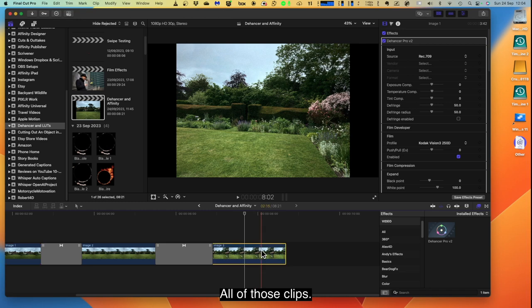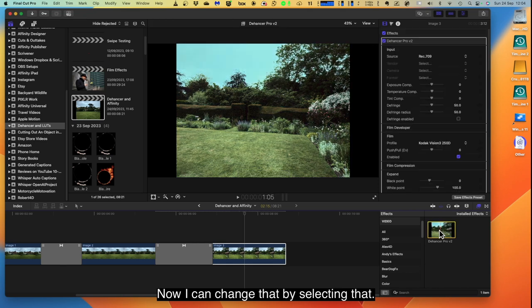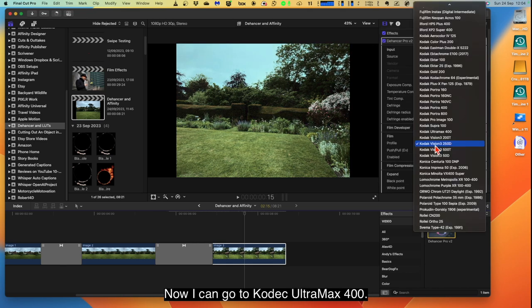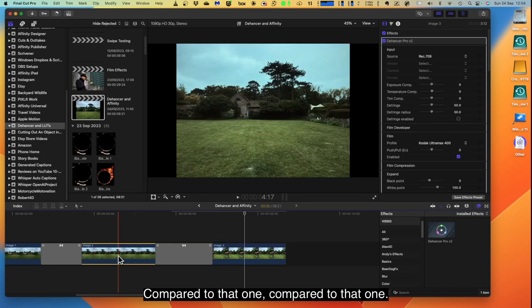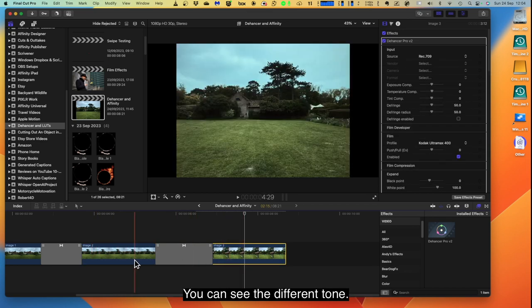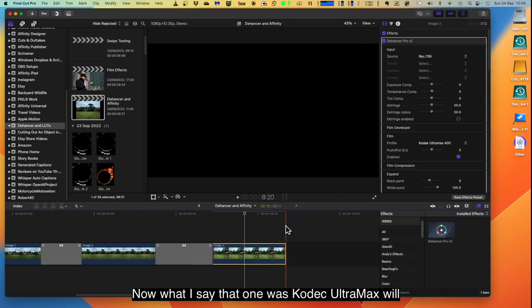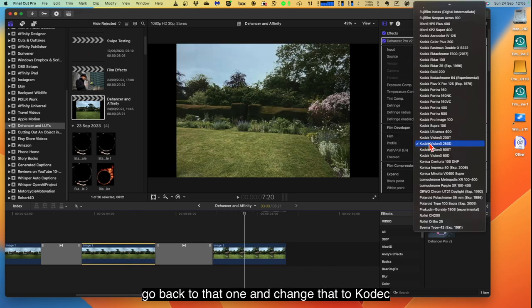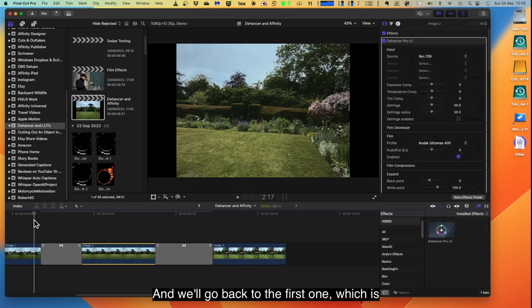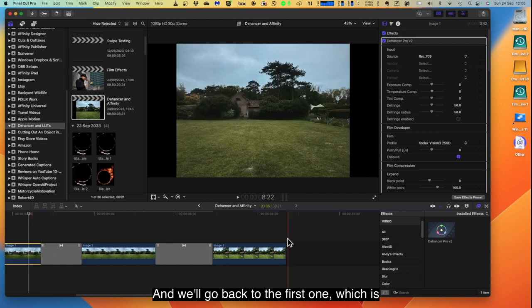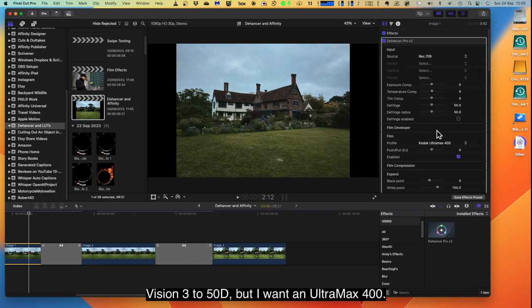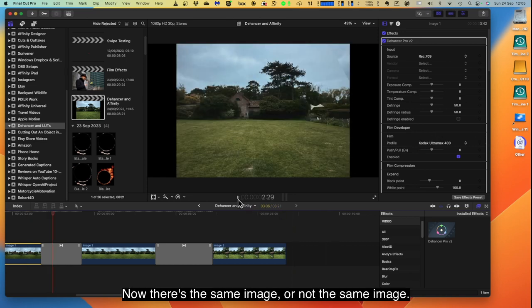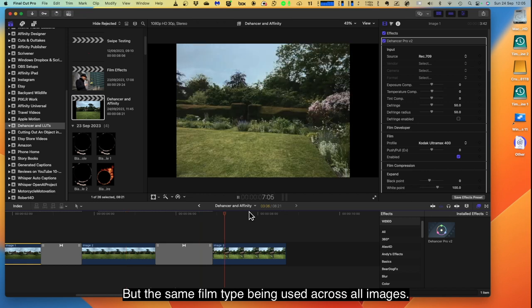Now I can change that by selecting that. Now I can go to Kodak Ultramax 400. And you can see it's just warmed the tone of that one up a little bit compared to that one, compared to that one. You can see the difference in tone. Now what I say, that one was Kodak Ultramax. We'll go back to that one and change that to Kodak Ultramax 400. And we'll go back to the first one which is Vision 3 250D, but I want it Ultramax 400. And there we go. Now there's the same film type being used across all images.